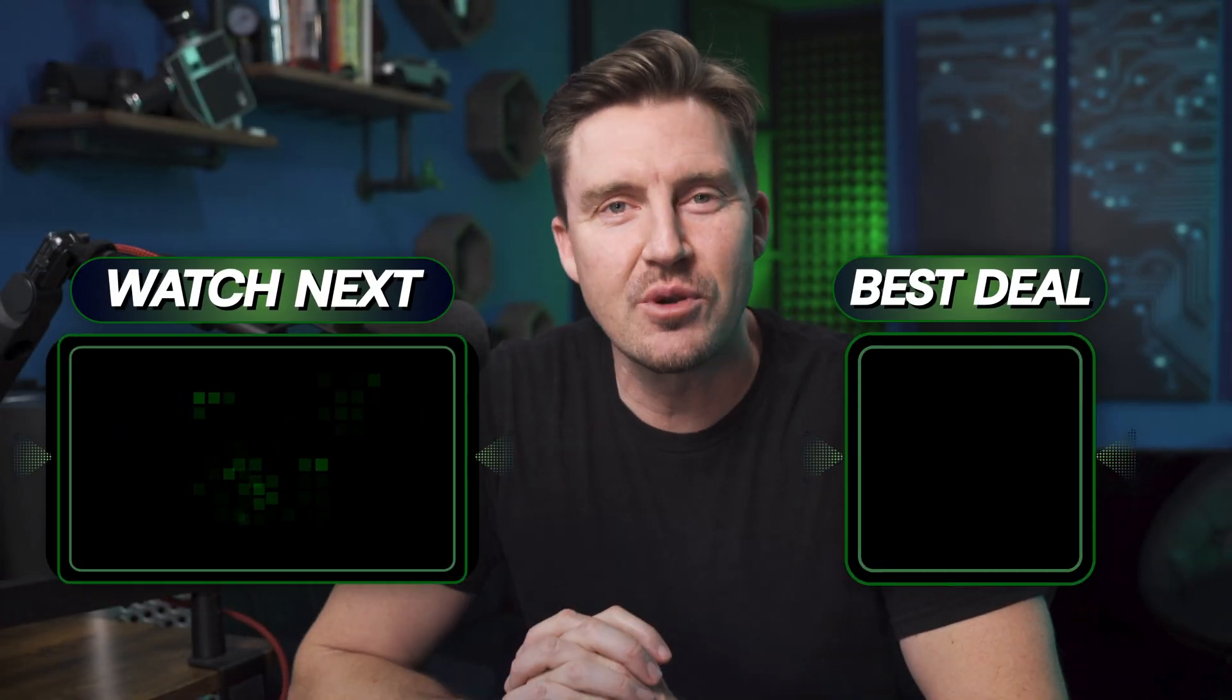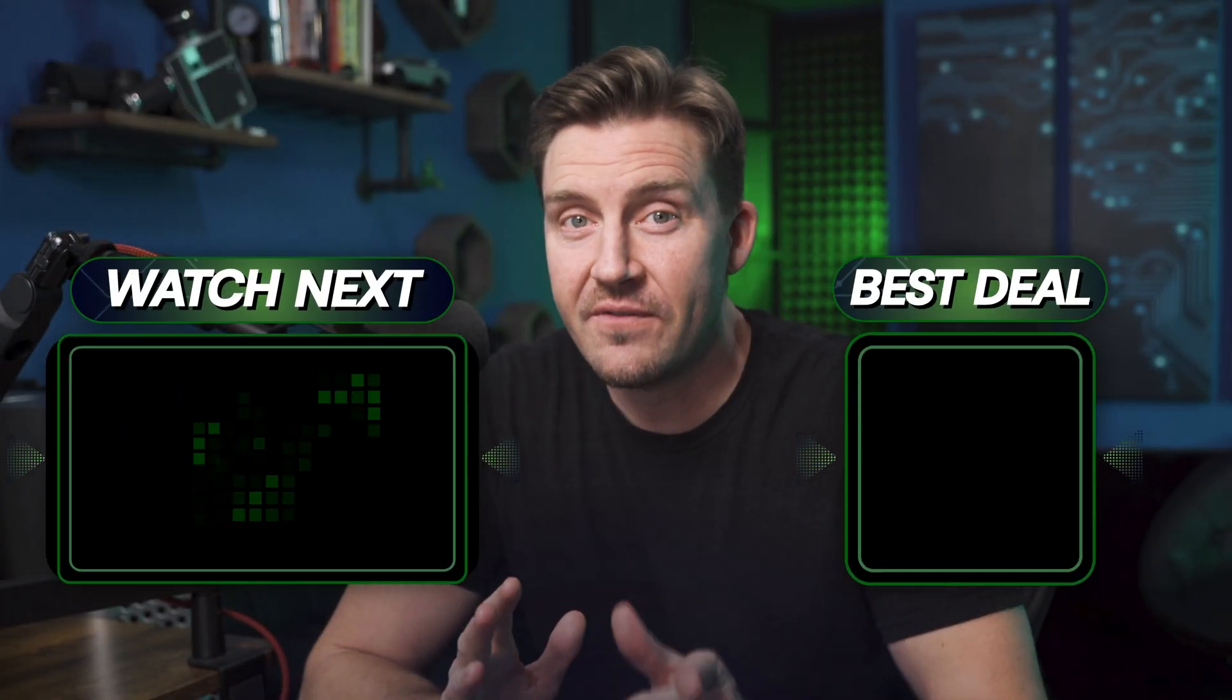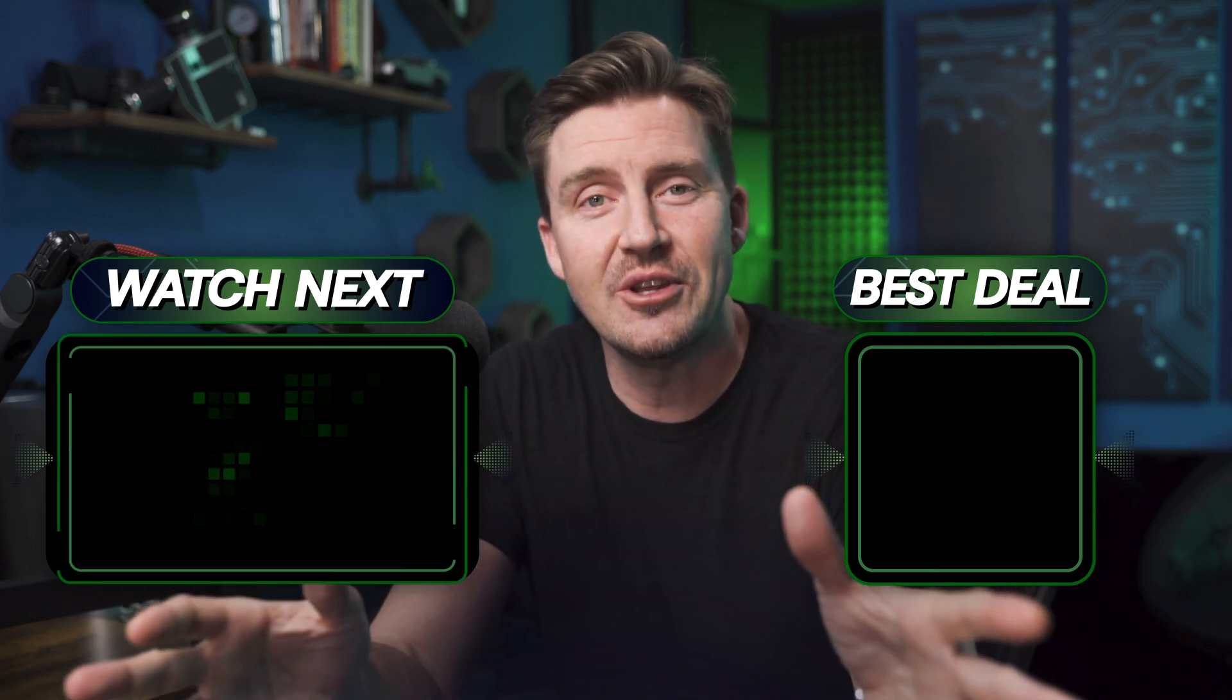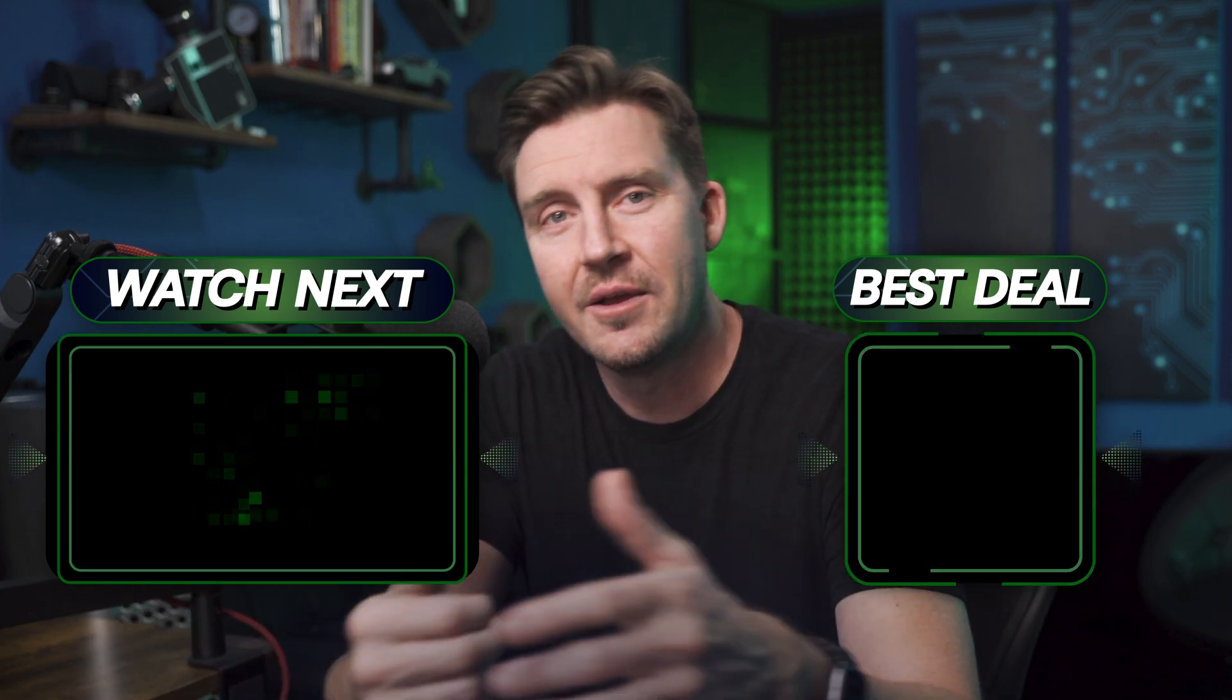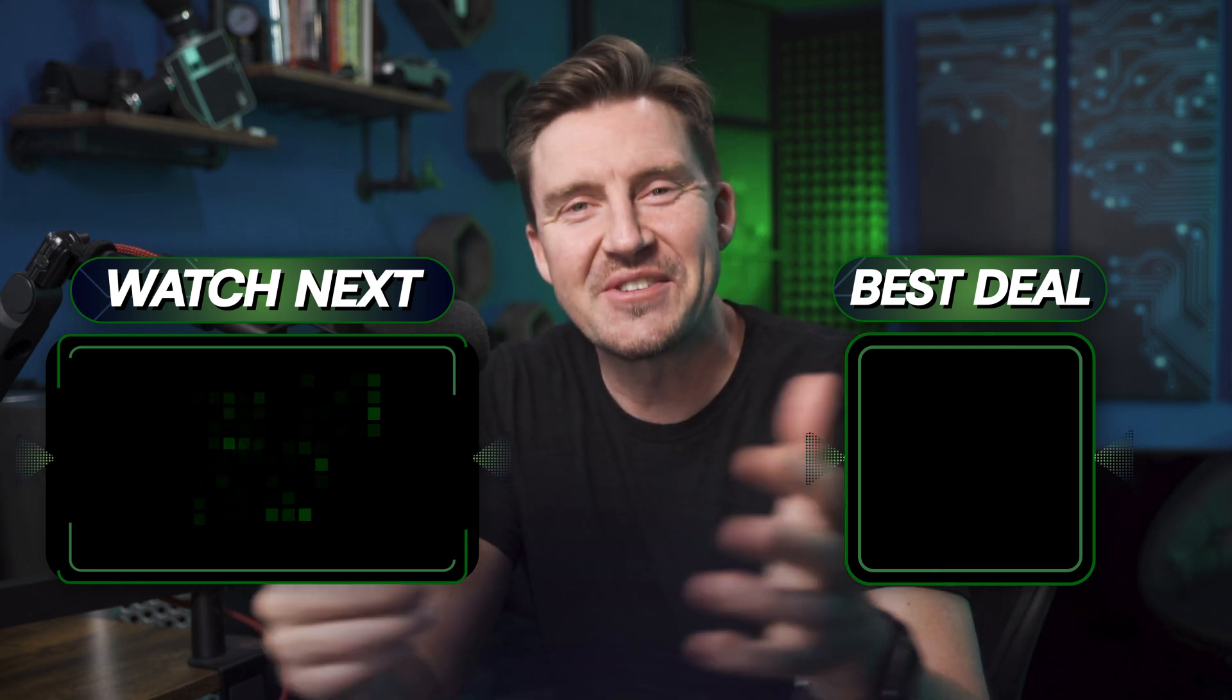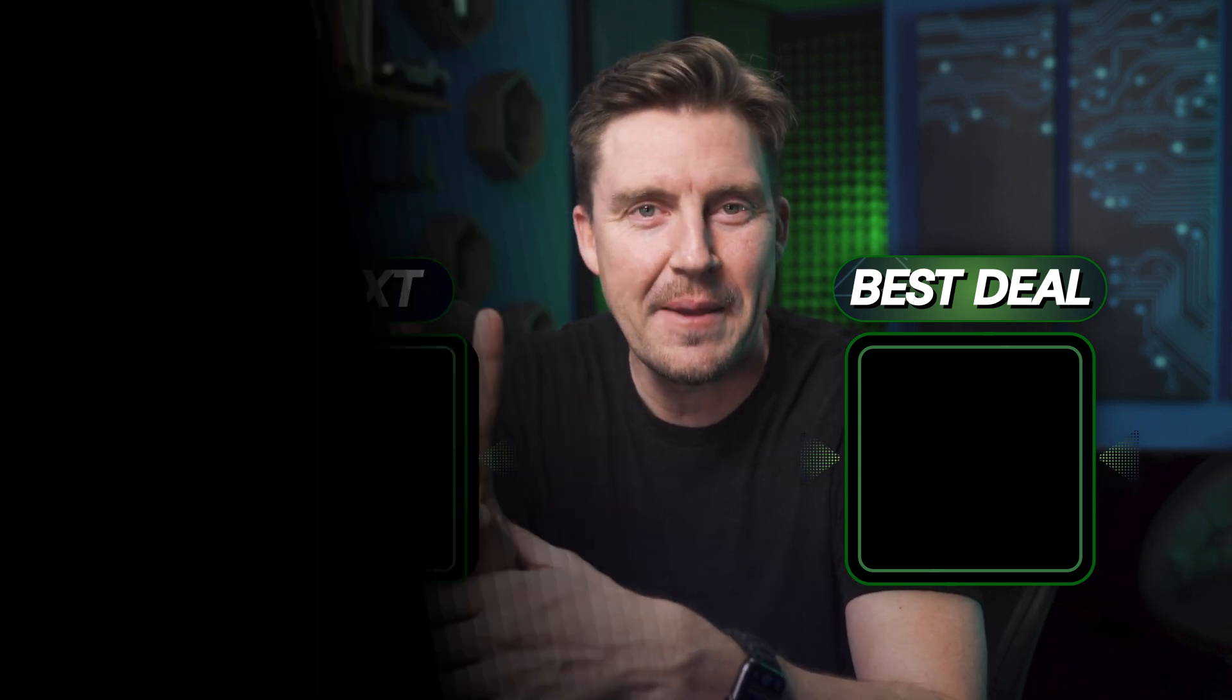If you have any questions after this ProtonVPN tutorial 2025, feel free to ask in the comment section. I hope you learned everything you needed in this video. If you did, consider dropping a like and subscribing to the channel. Thanks for watching. I'll see you soon in another video.